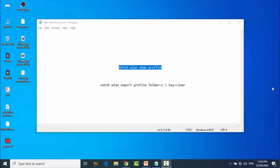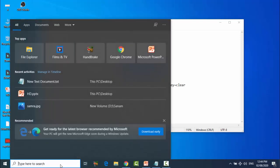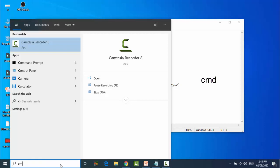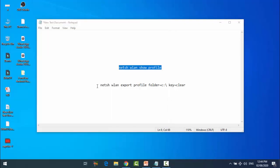So friends, let's start without wasting our time. First of all, you have to type CMD on the search area. You can see Command Prompt, click on Run as Administrator.